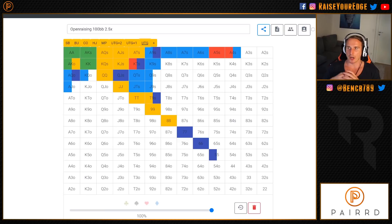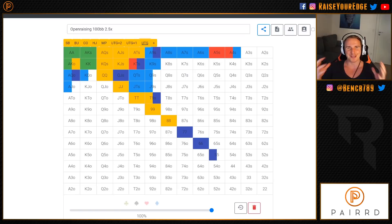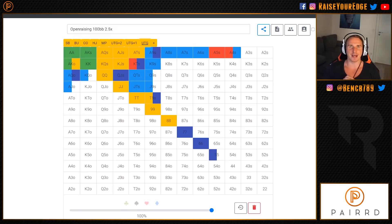GTO tells you that against reasonable defending ranges, it's actually not good to open those low suited connectors from early position. The deeper you are, the lower your equity realization out of position — you simply lose EV. Start removing low suited connectors from your opening range in the earliest positions. That's it for this video — let me know if you like this format, share any helpful tips in the comments, smash the like button, and subscribe. See you guys next time.